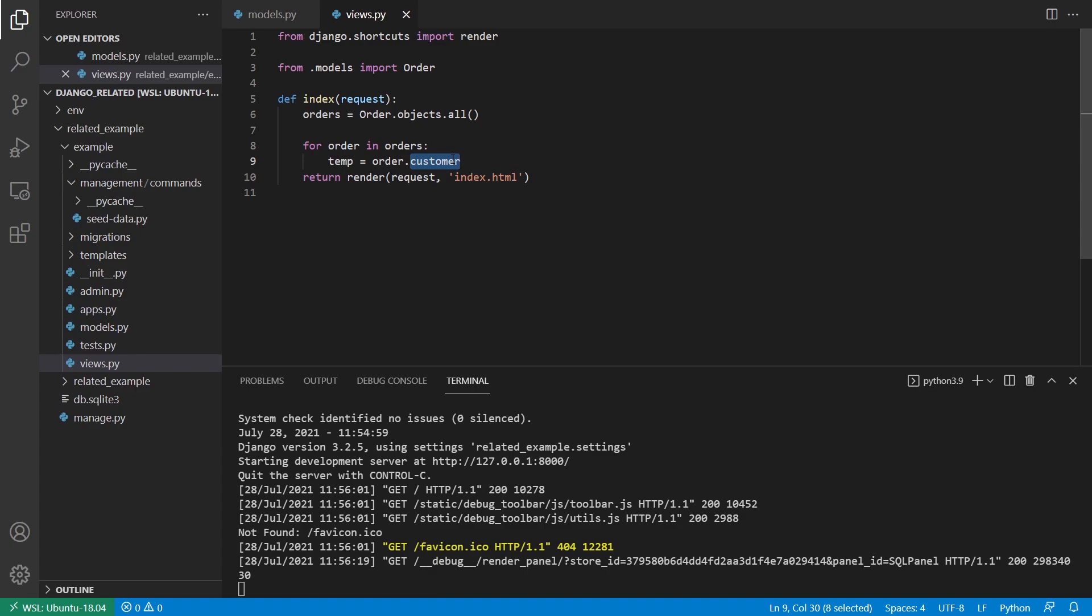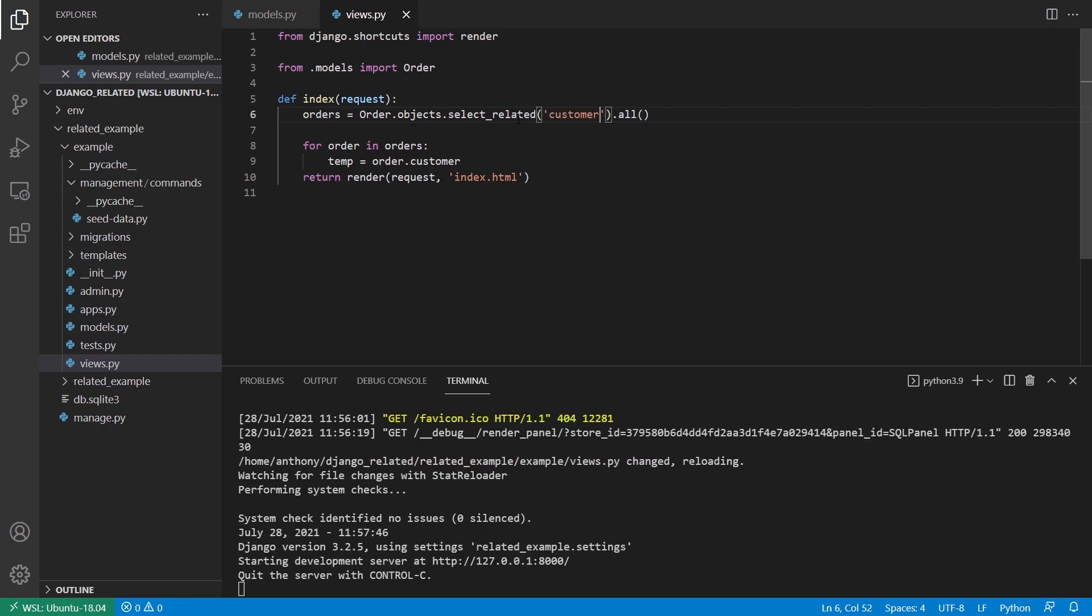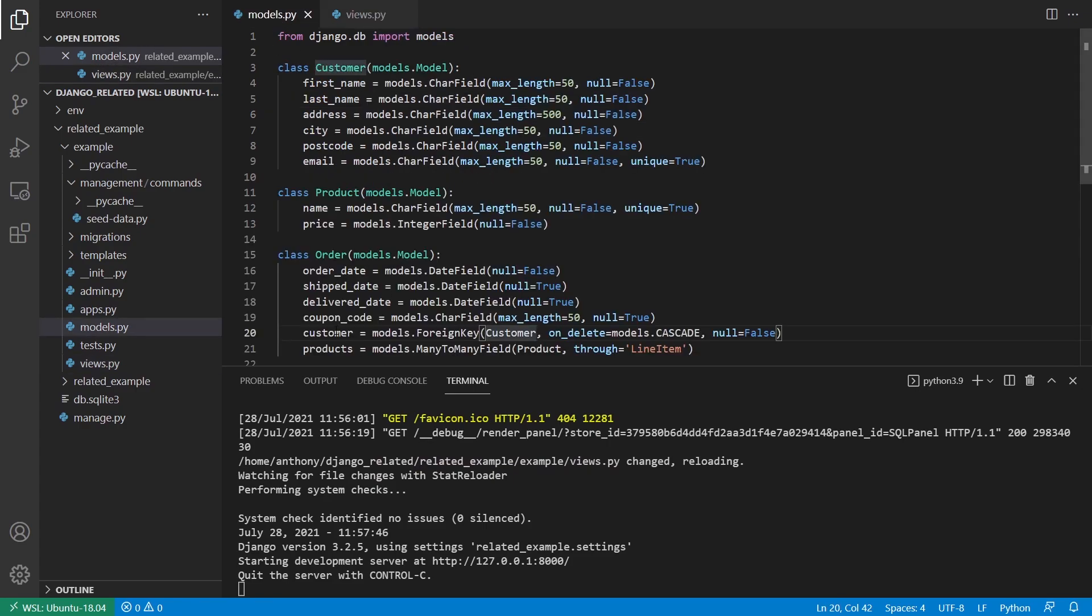So to handle this, what you can do is use select_related. So before the dot all, all I have to do is call select_related. And then inside of here, the string inside of select_related, I just tell Django the field that I'm looking to have returned along with the order data. So in this case, it's going to be customer. And just know when you're using select_related, you have to be using a foreign key relationship. So here, customer here is a foreign key relationship.